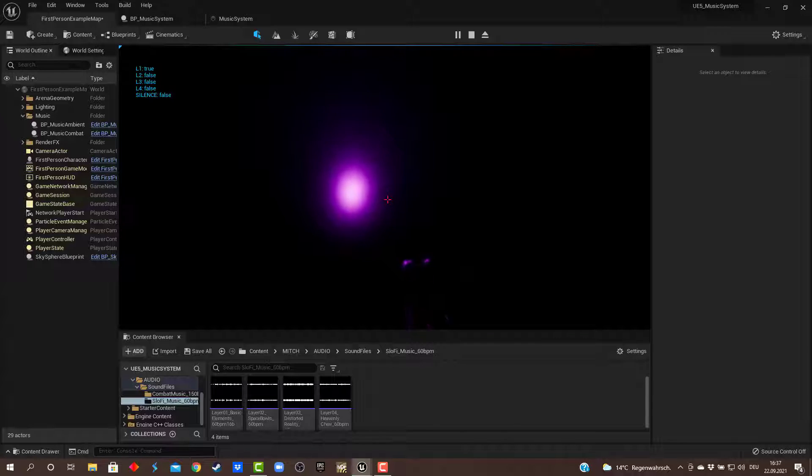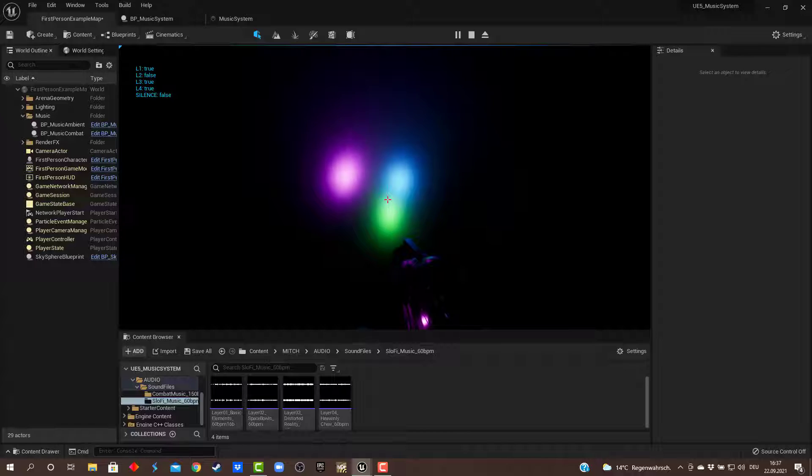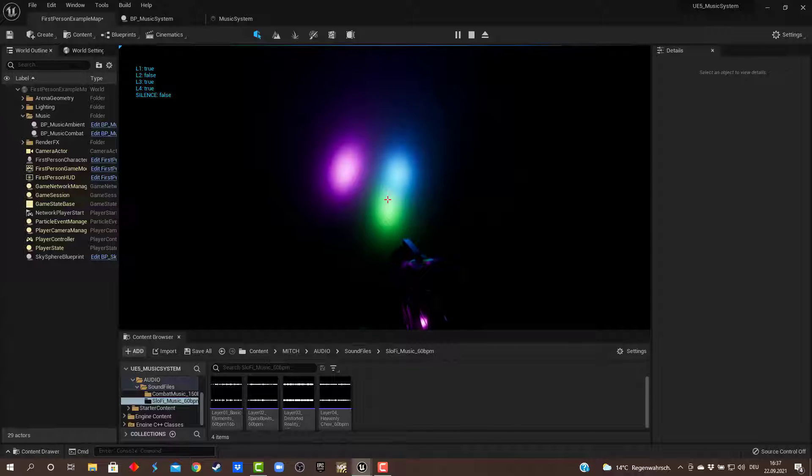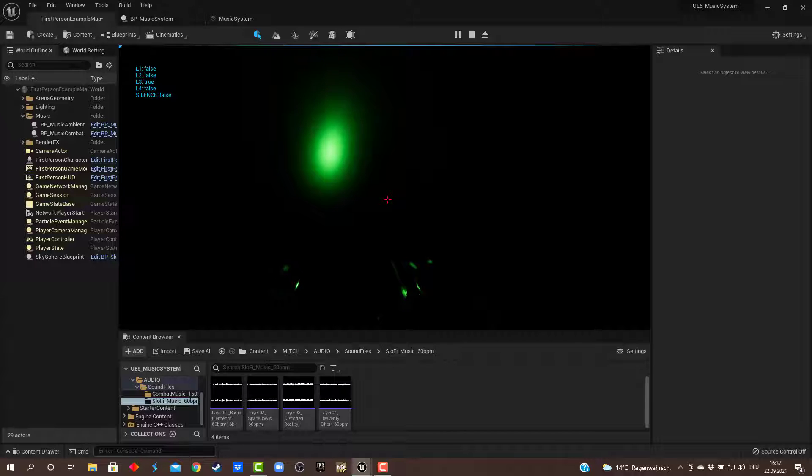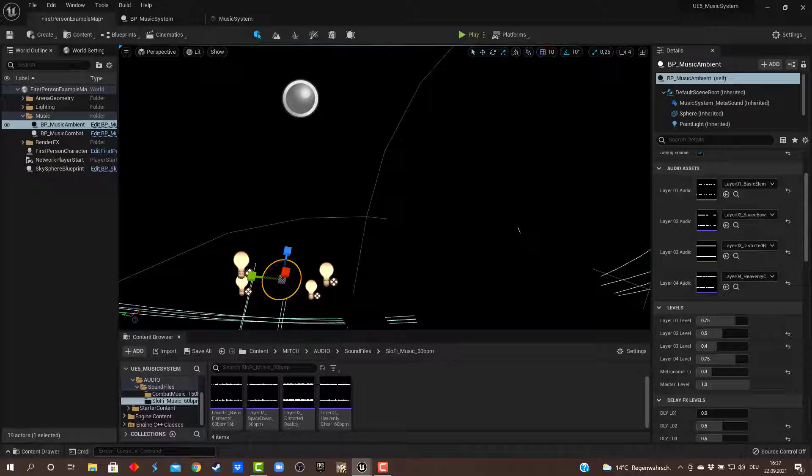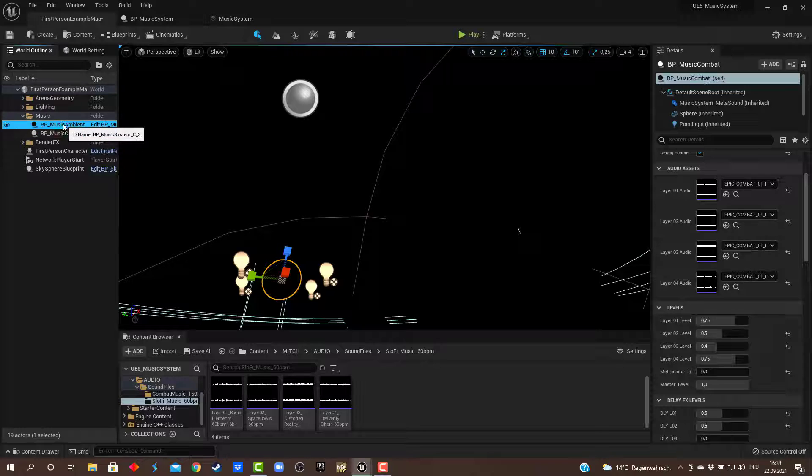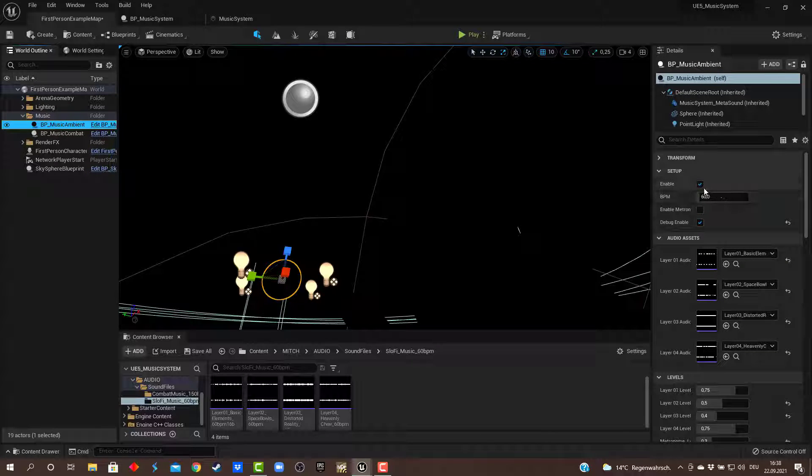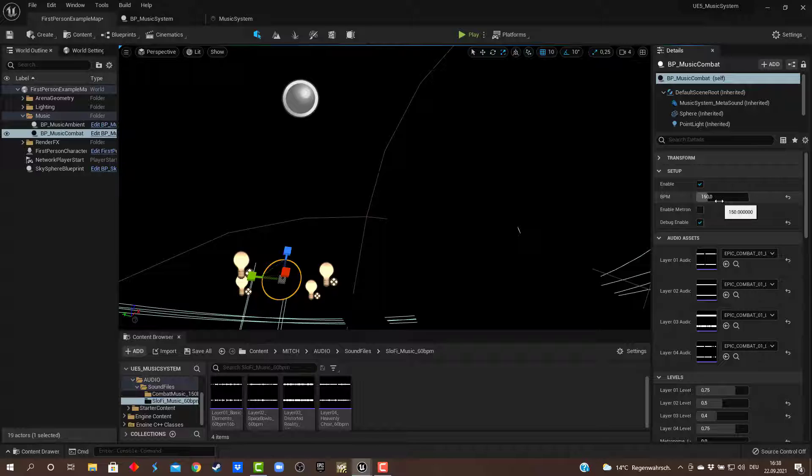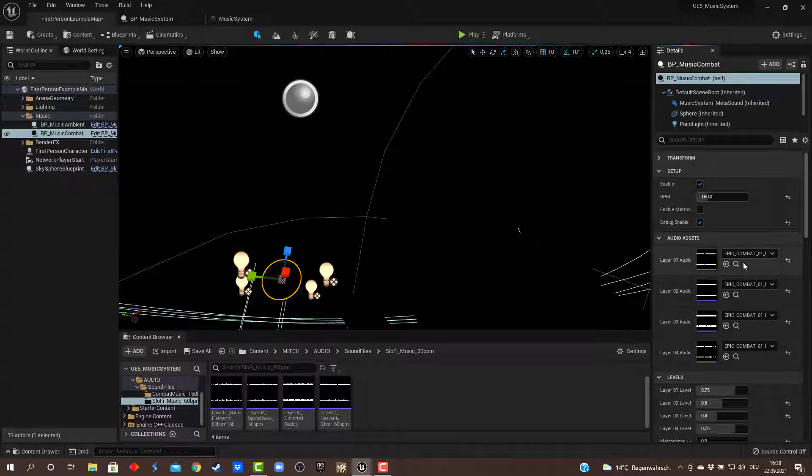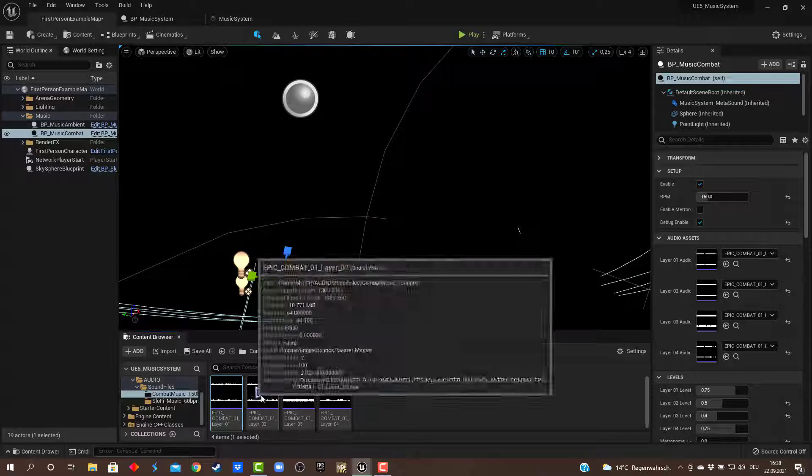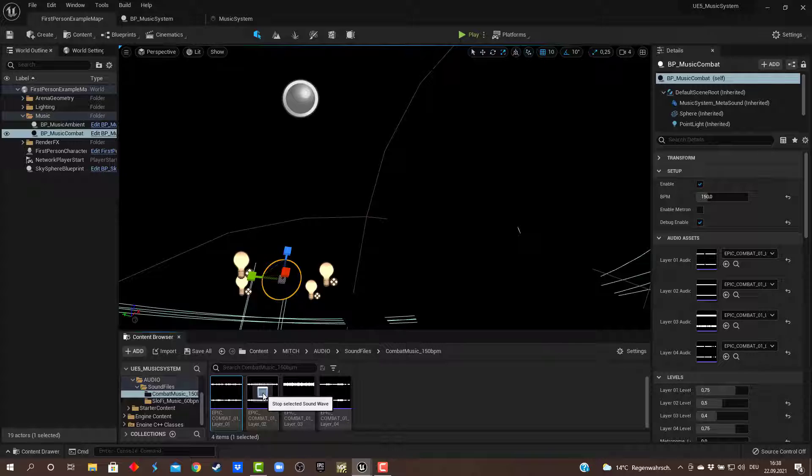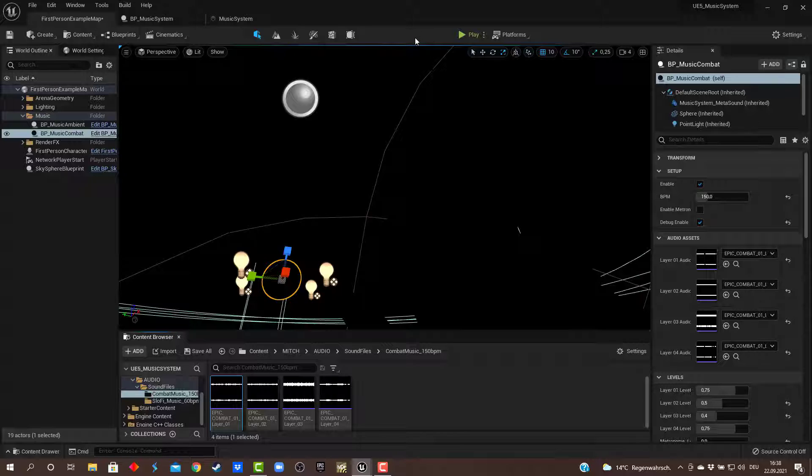This could go on and on for hours and there will always be new variations of these four layers. Another good thing is you can reuse this system. For instance, if I need some combat music, then I disable the ambient layer here and enable the other blueprint. This one is 150 BPM with stuff like that. Let's jump in.